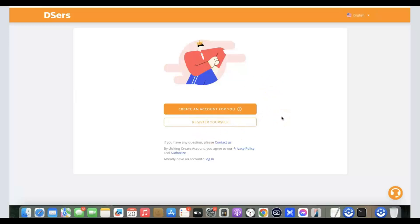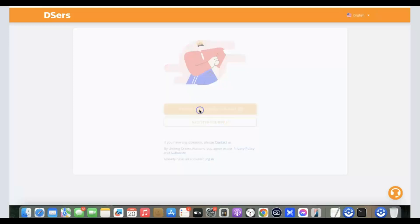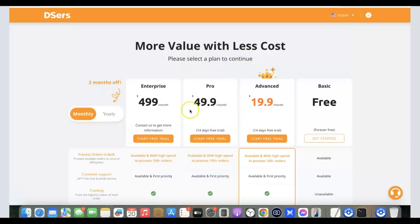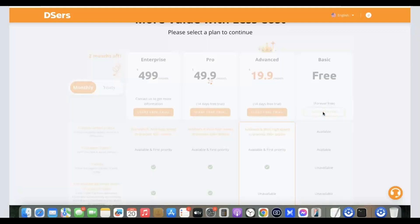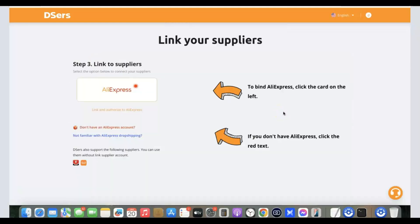Once in DSers, you need to create an account. You can click 'Create an account for you' to use your Shopify details, or click 'Register yourself' to use a different email. I'll click 'Create an account for you.' Once the account is created, they'll ask you to pick a plan. Go to the free plan and click 'Free' — it says 'Free Forever' — then click 'Get Started.'